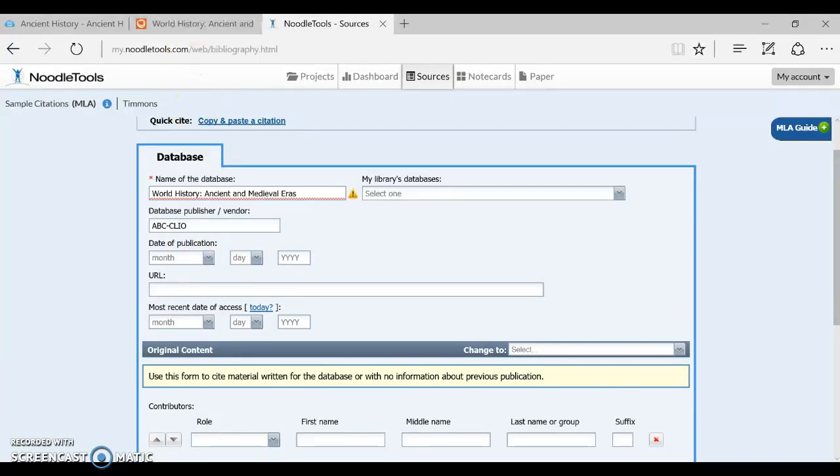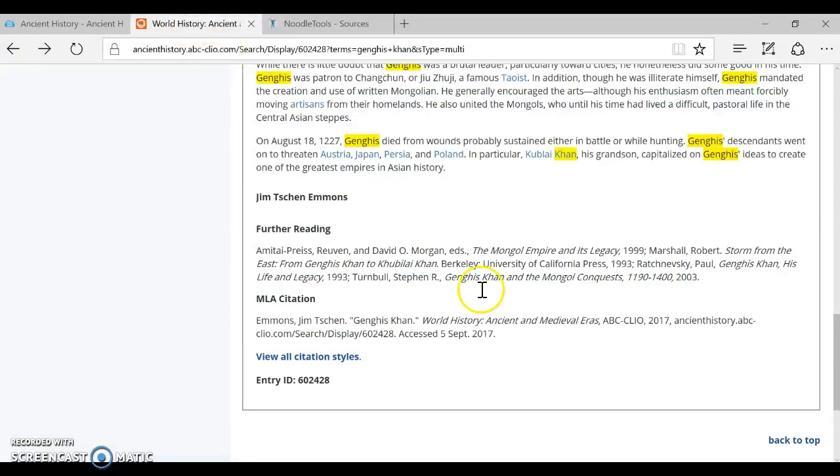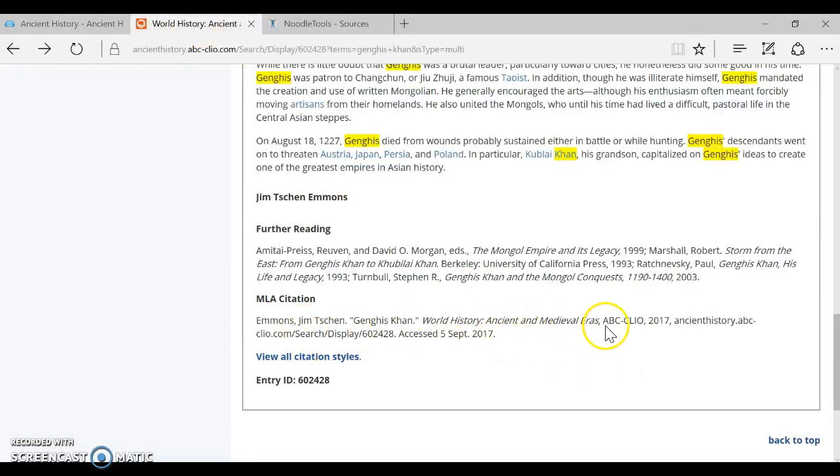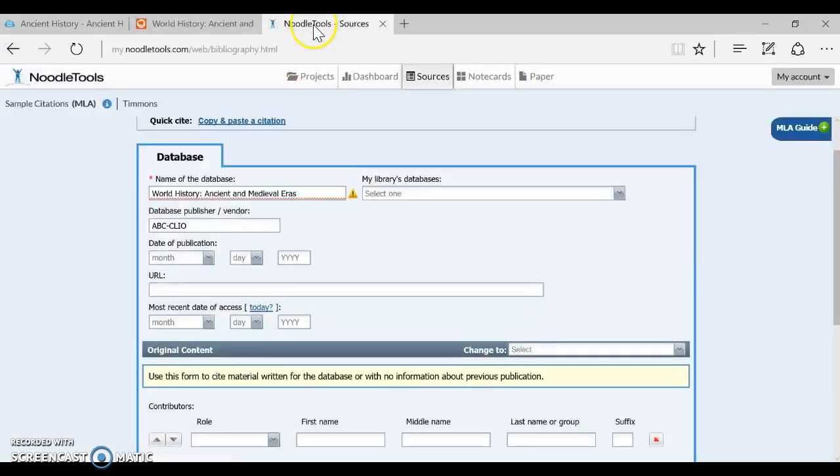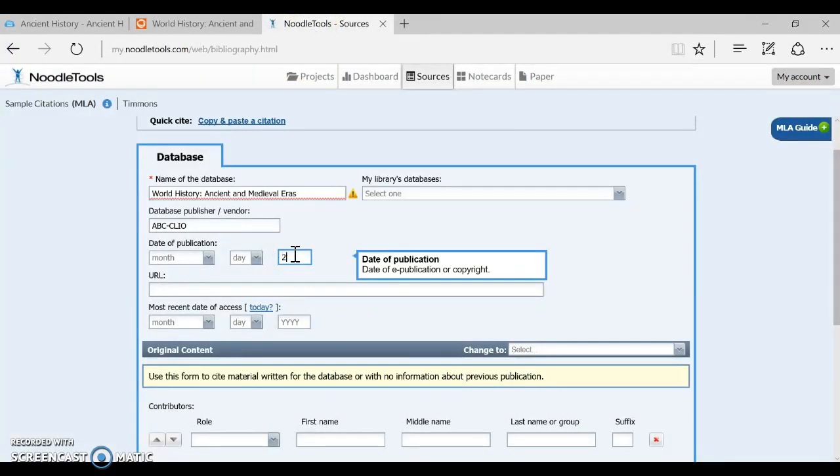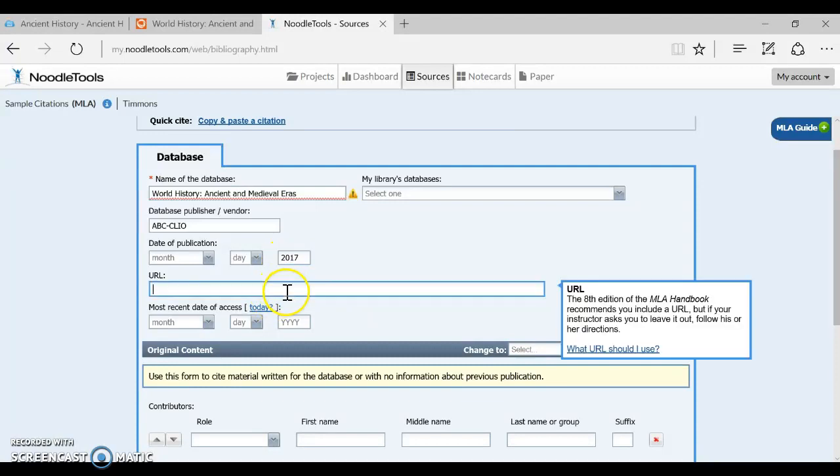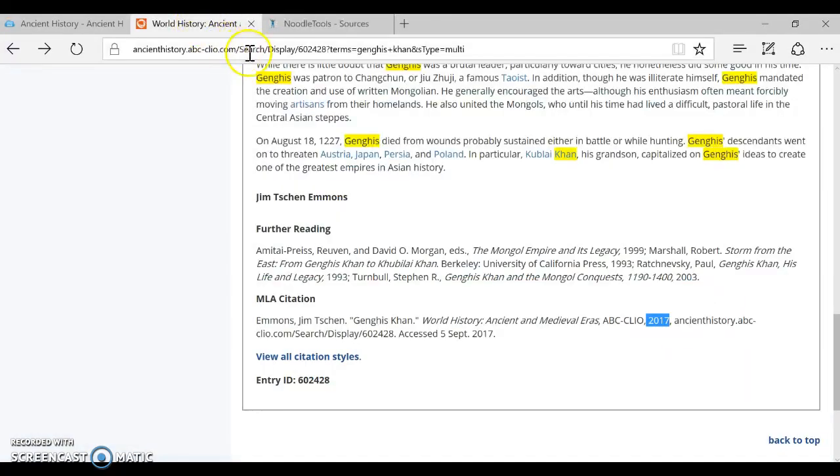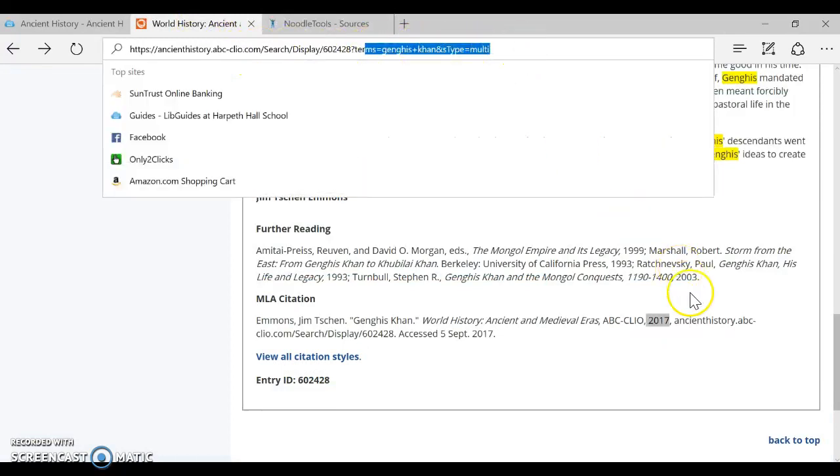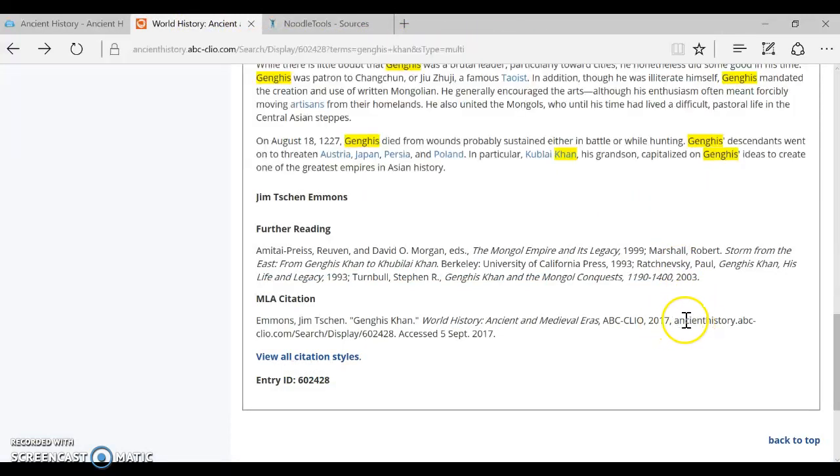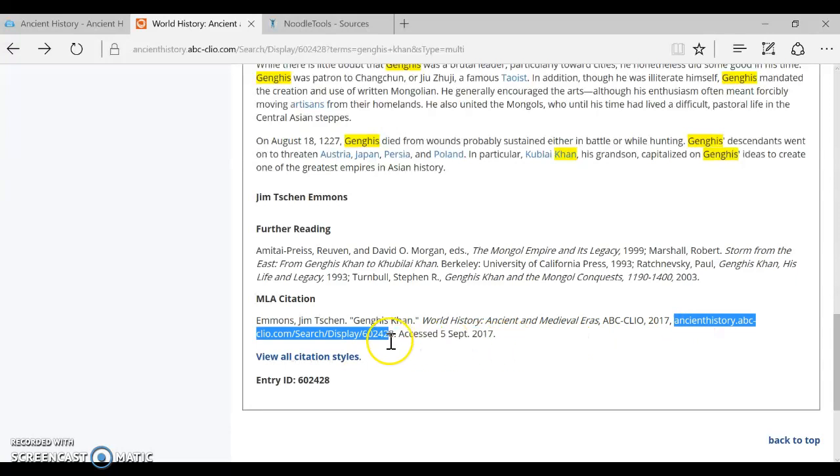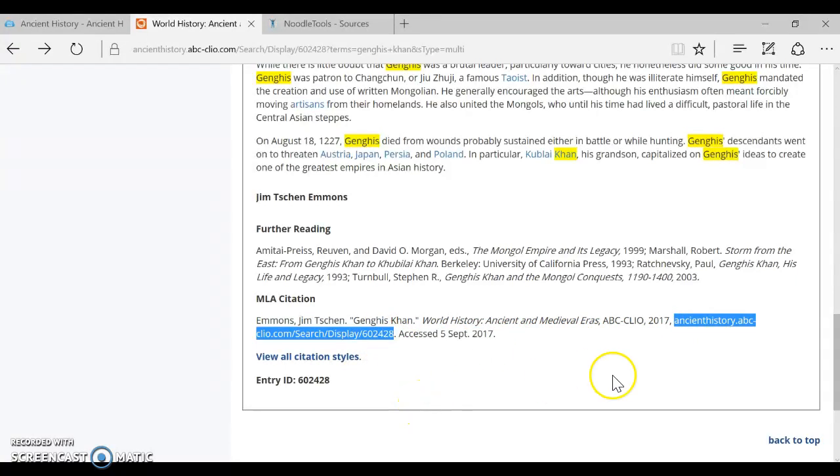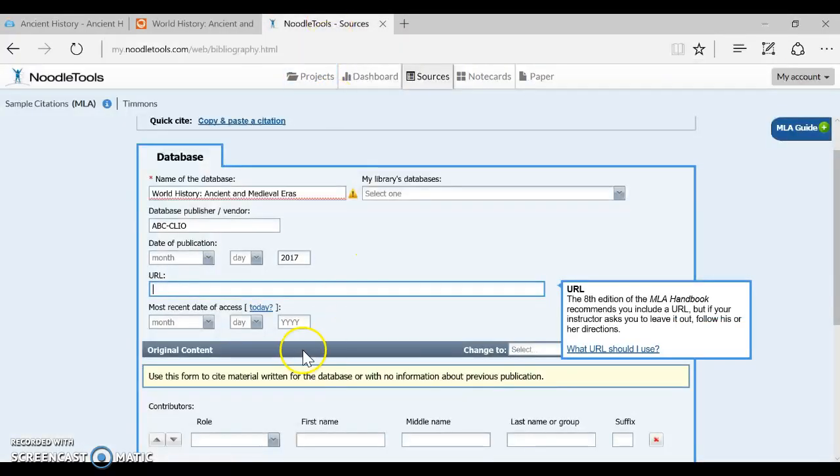Now the date of the publication again using their sample citation you can see right here they give you the year 2017 the current year so I'm going to fill that in and next is the URL. So remember we talked about not grabbing the URL out of the top where it's got all these search terms that's why it's good to take the URL they give you down here in this sample citation because it doesn't have the Genghis Khan term at the end of it and it's a little shorter so I'm going to use that URL.